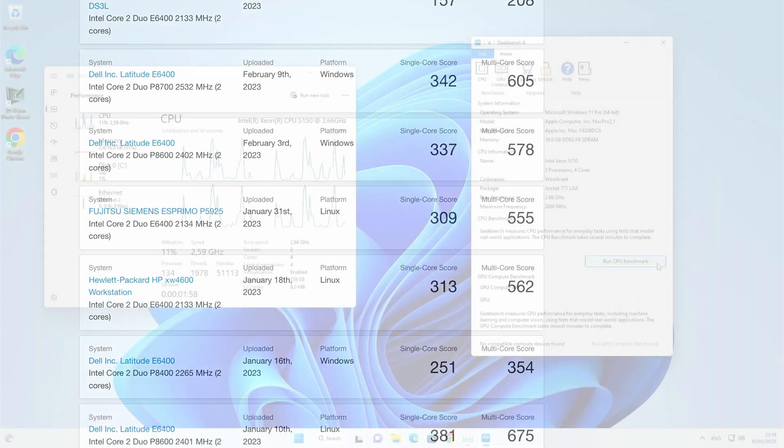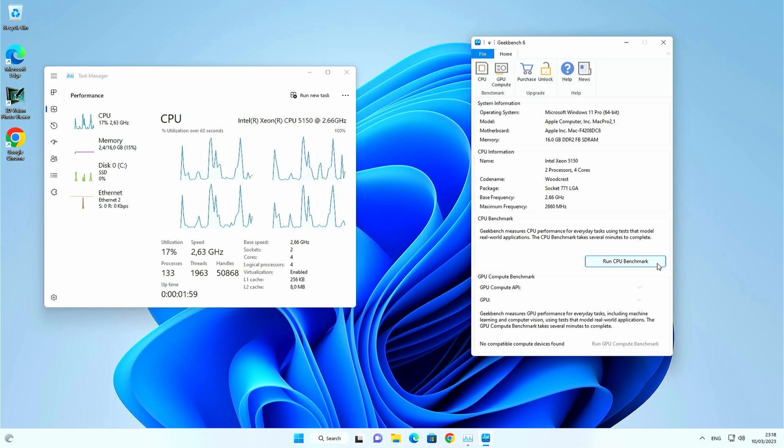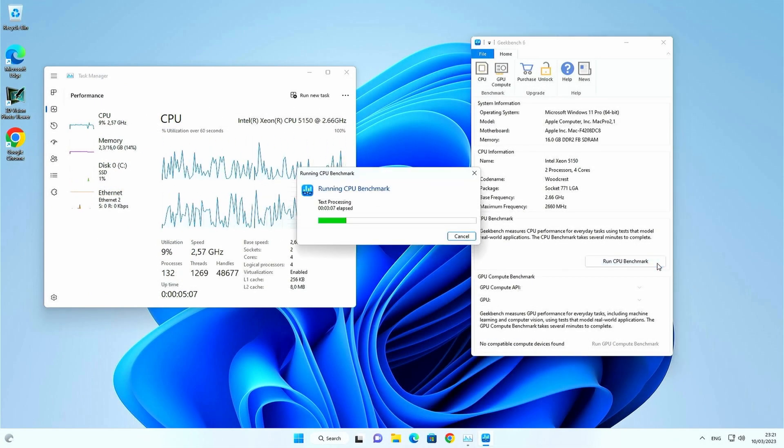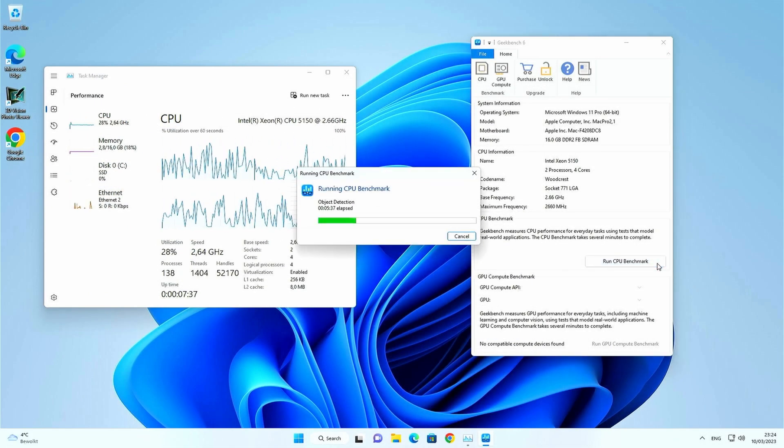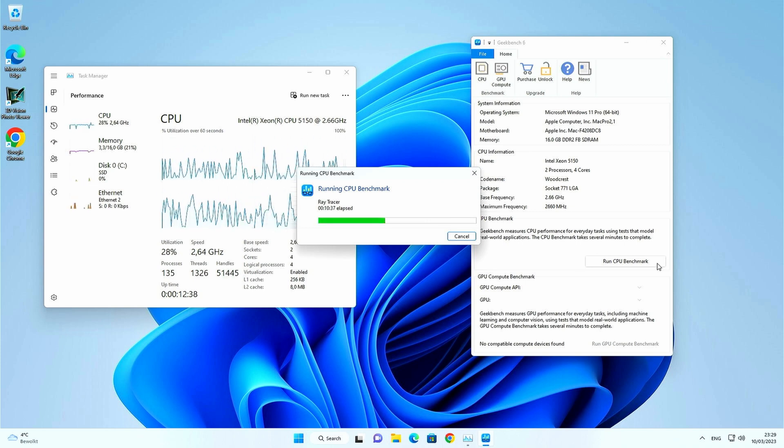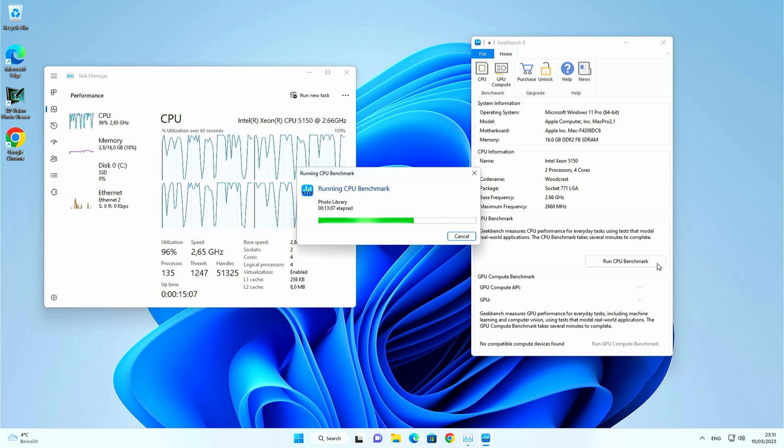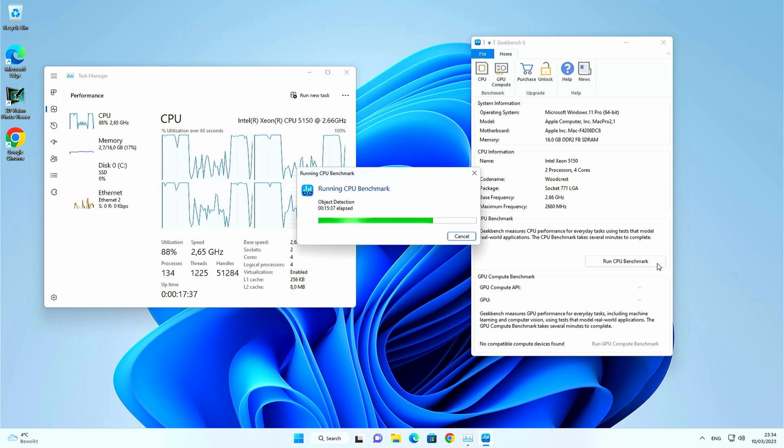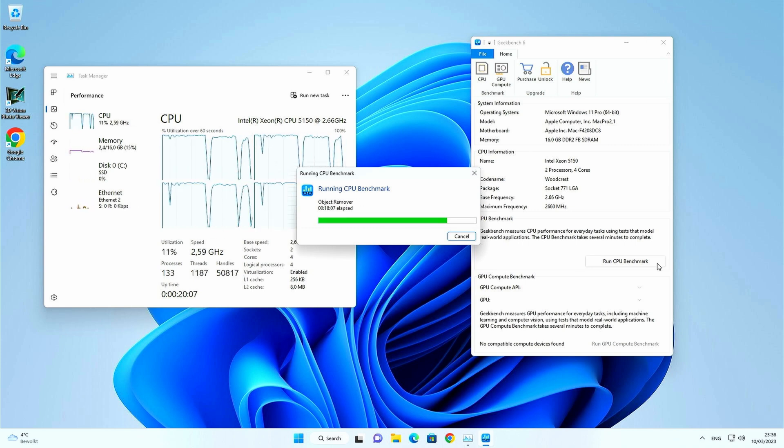Now for Geekbench 6, which seems to take a lot longer to test, we can see the following result.